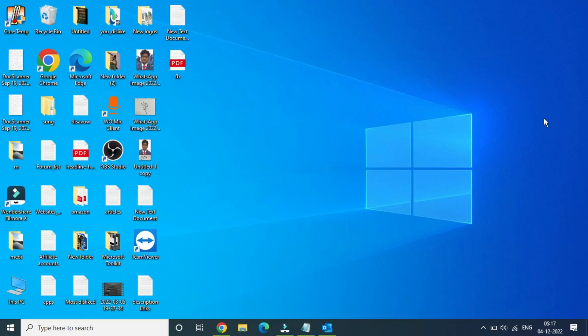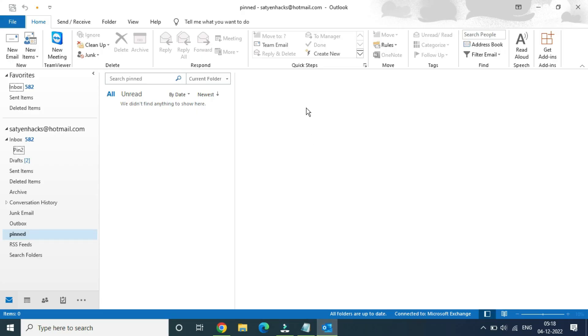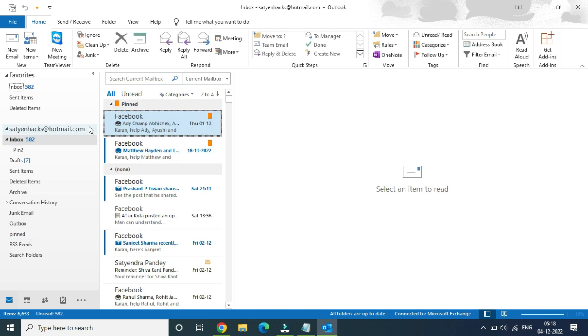Hello everyone. In this video, we will discuss how to delete folders in Outlook. Open up Outlook on your PC. Once you are here, on the left-hand side you can see some of the folders like Inbox, Pin 2 under Inbox, Sent Items, and Deleted Items.